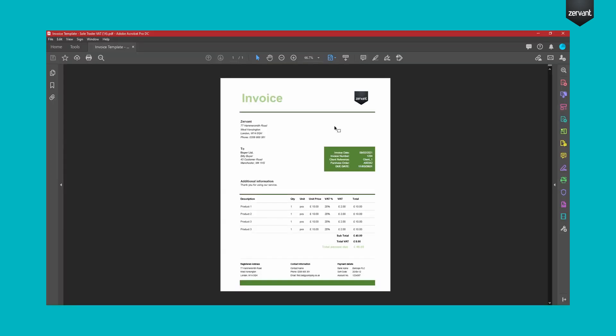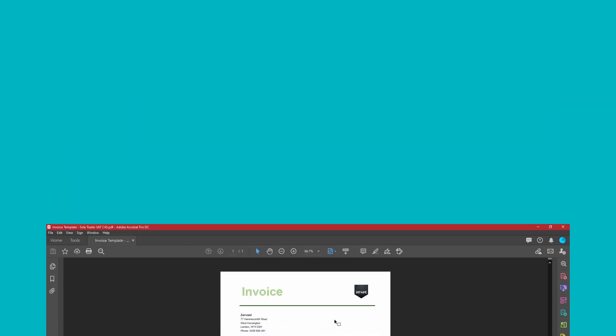For more free templates, tips on invoicing or insight into running a small business, check out the Xervant blog or the Xervant YouTube channel.